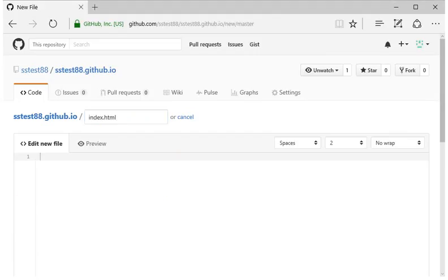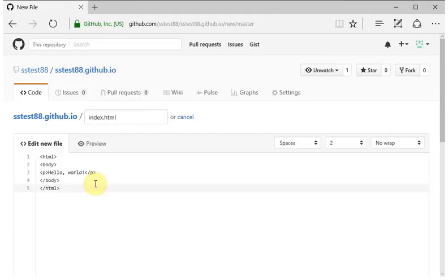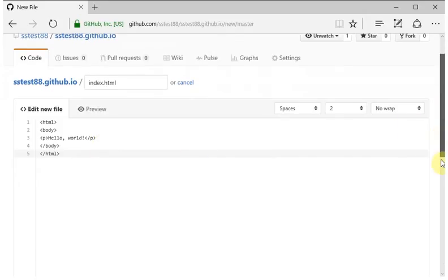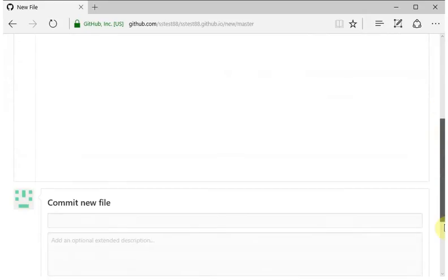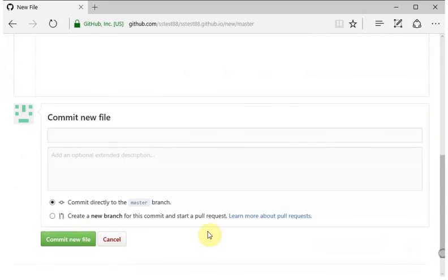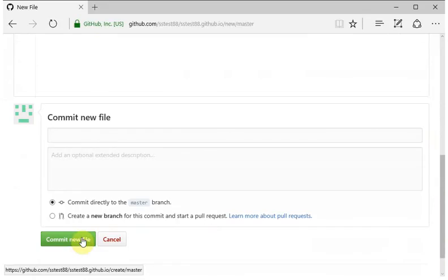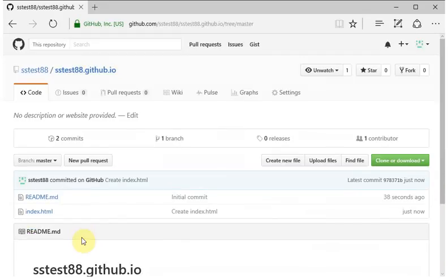You can put into there any HTML that you want. I'm just going to use this simple page for starters. And then click the commit new file button.